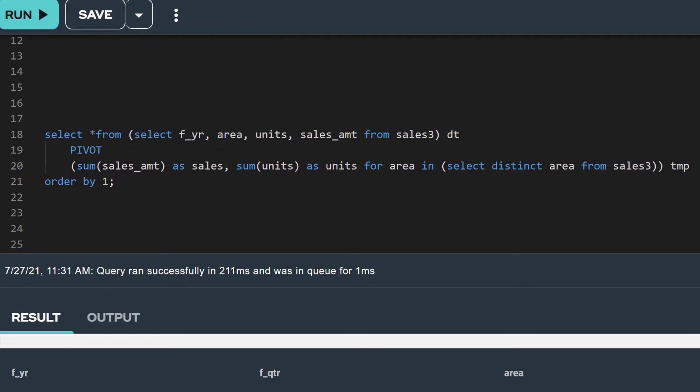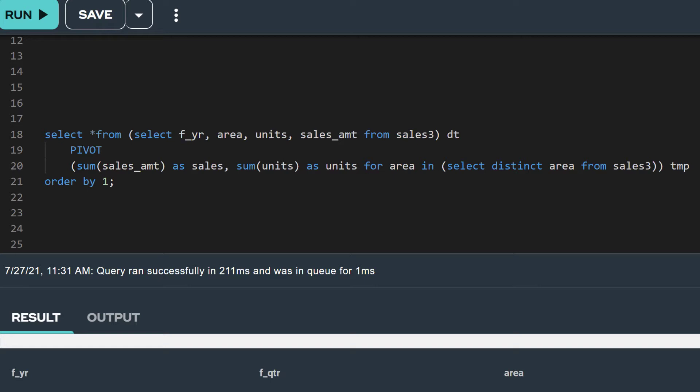You aren't sure if you should manually specify the area values in the IN list of your pivot query. Instead of manually specifying the area values in the IN list, we can simply replace the hard-coded values with a subquery. That's a huge time saver for you.